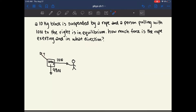To answer the direction question, we can see from the picture and from common sense that the force should be going in the upper left direction, but we want the exact angle. We also want the magnitude. The first step is to break everything into X and Y components, because both must add up to a net force of zero.